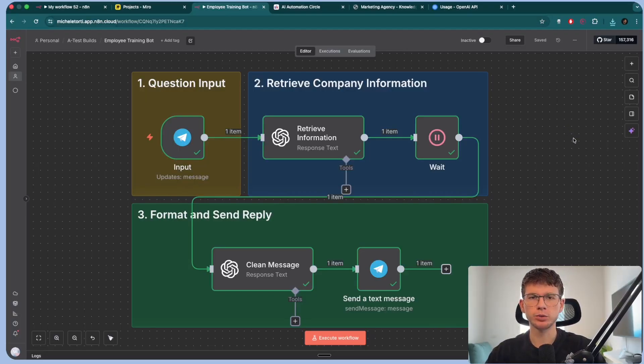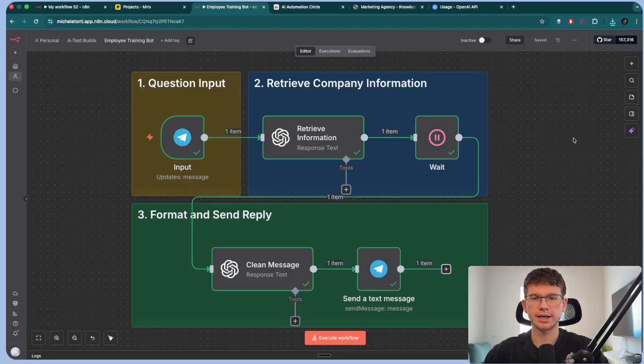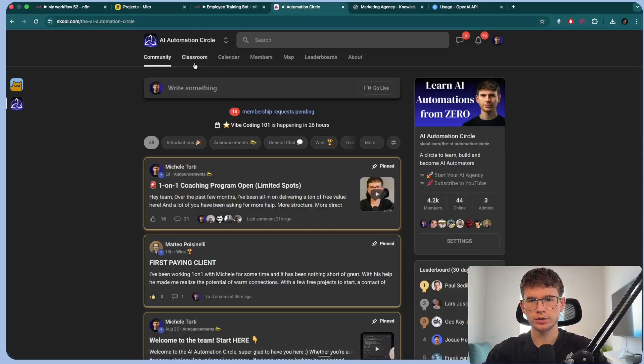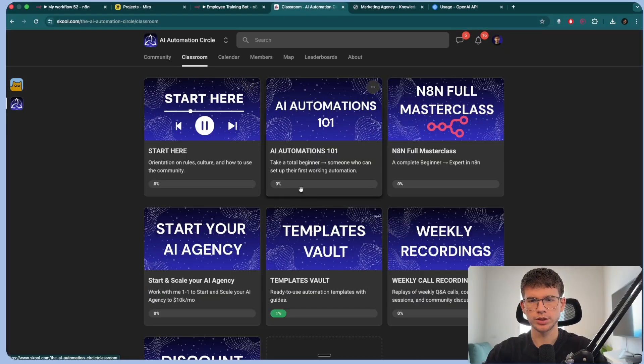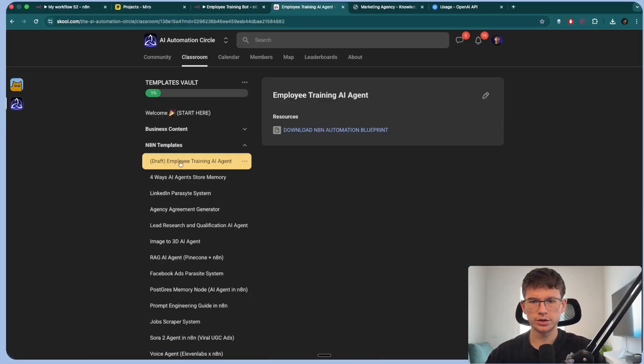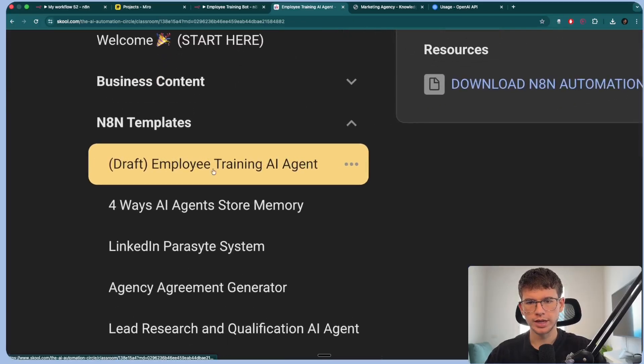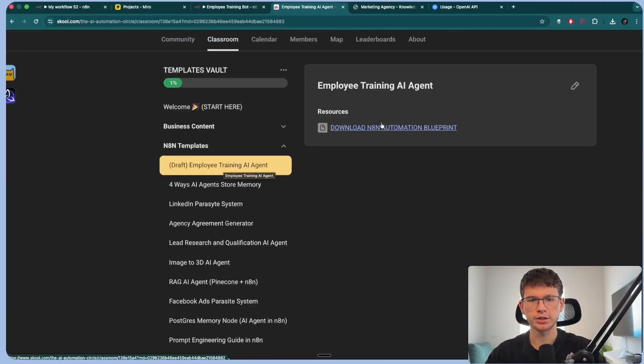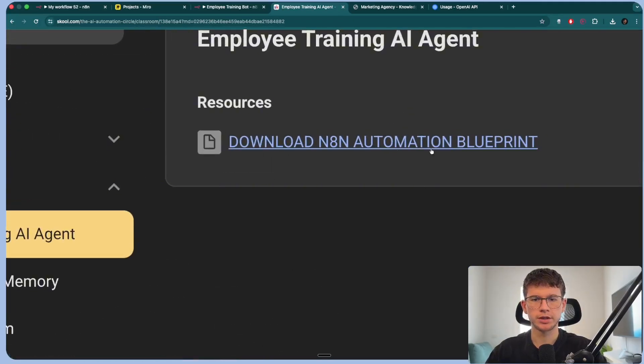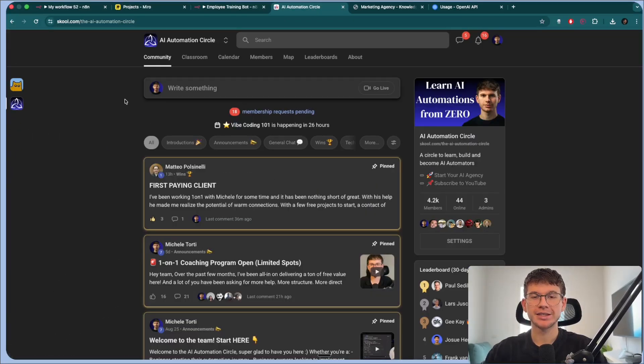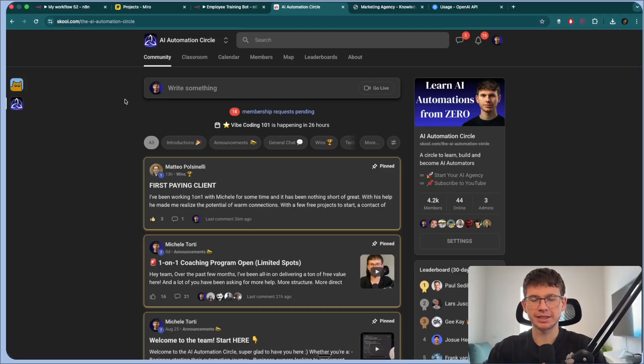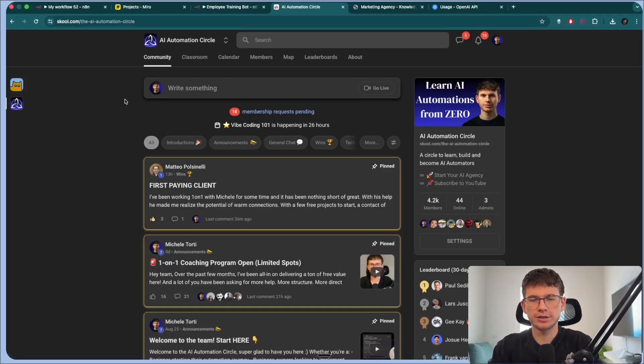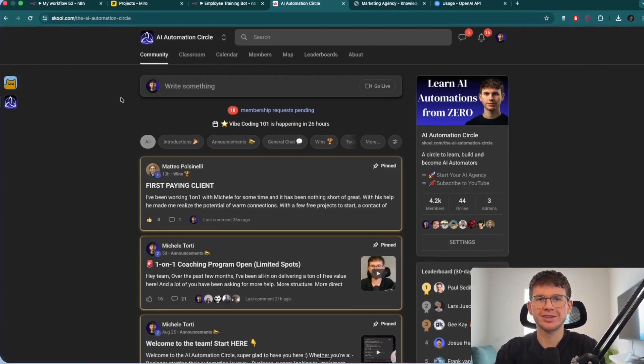All right, and as always, you can find the full template in the free School community in the second link down below. You can go up here to classroom, you can go to templates vault and you can go to the employee training agent. You can press this button and you can download it. The only disclaimer here is that not everybody gets in. So please put some thoughts into your answers and I'll see you on the inside.